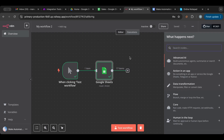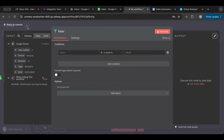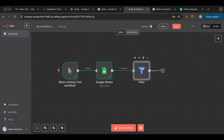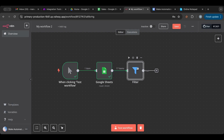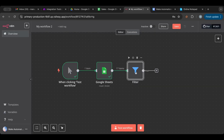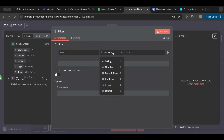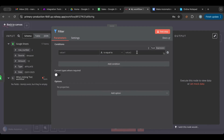But in n8n it's quite different — the filter is a node on its own. You can search for 'filter' and you'll see the filter node. So a filter in n8n is a standalone node. You don't put it on the line between nodes. Now that we have the filter node here, let's go ahead and look at it. It's pretty similar to Make — you have a condition and you select the type of variable.